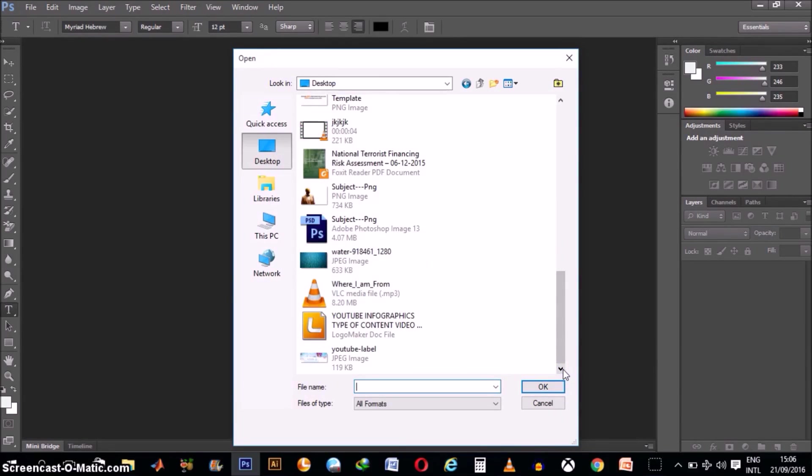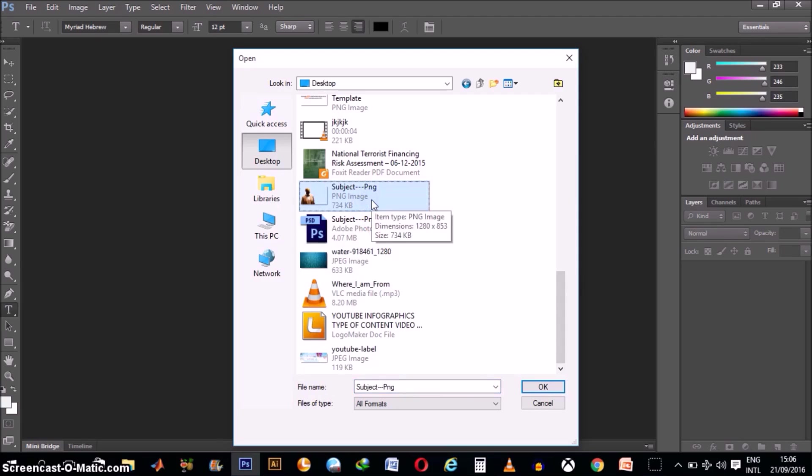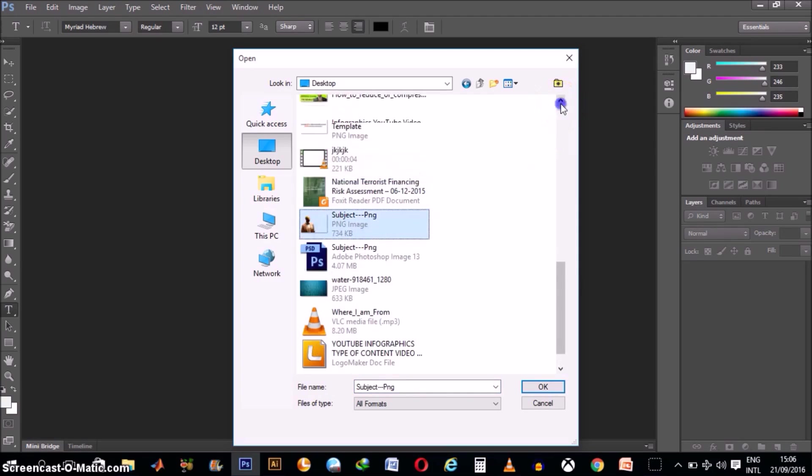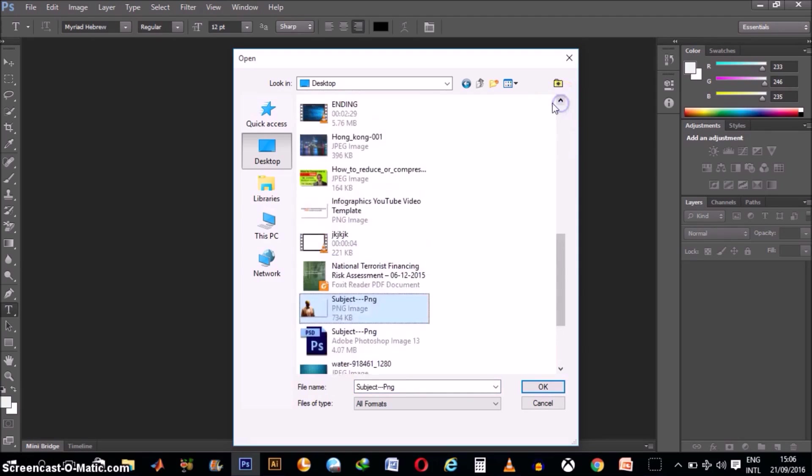You're going to hold down the Control button on the PC or the Command button on the Mac while you click on multiple images you want to use. In my case, I'll use this one and this other one.